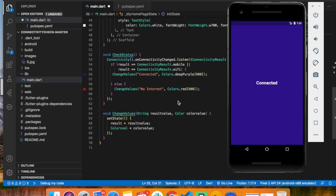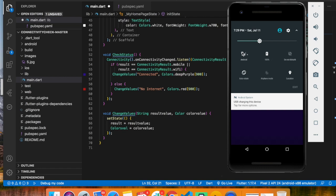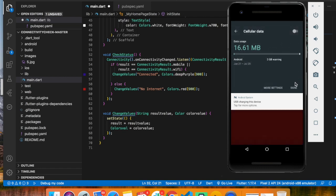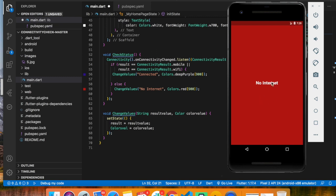Hey guys, welcome to my channel. My name is Praveen and you are watching Techie Praveen. In this video we are going to see how to check internet connectivity in Flutter — how to check whether you have an internet connection or not. If you have an internet connection it will show 'connected', and if you disable the internet it will show 'no internet connection'.